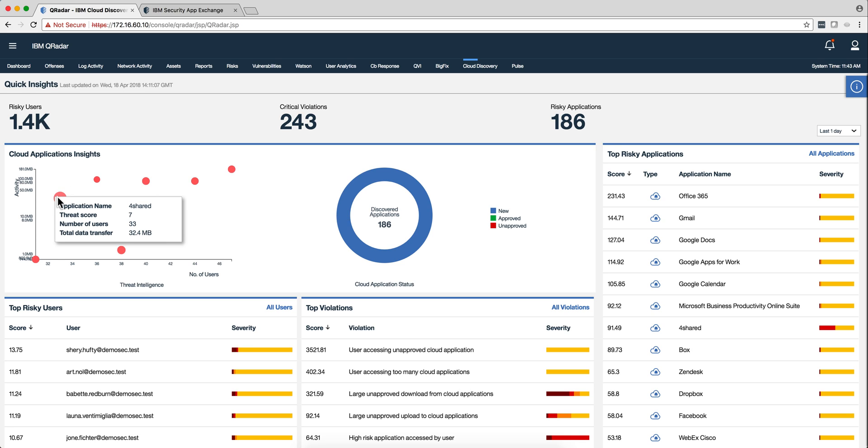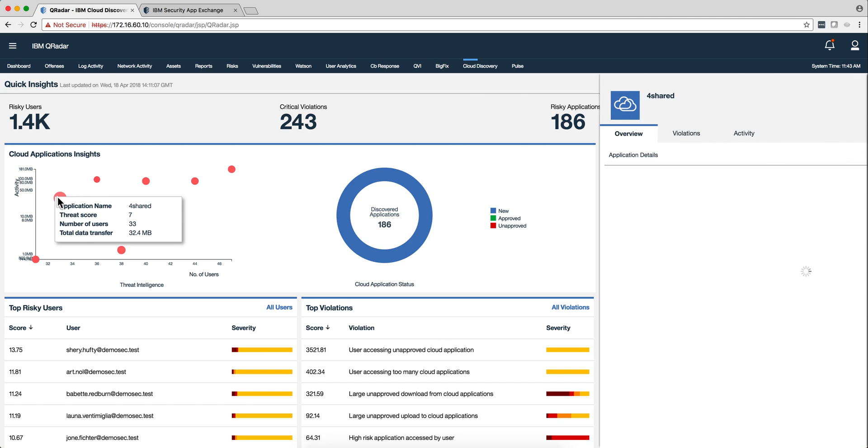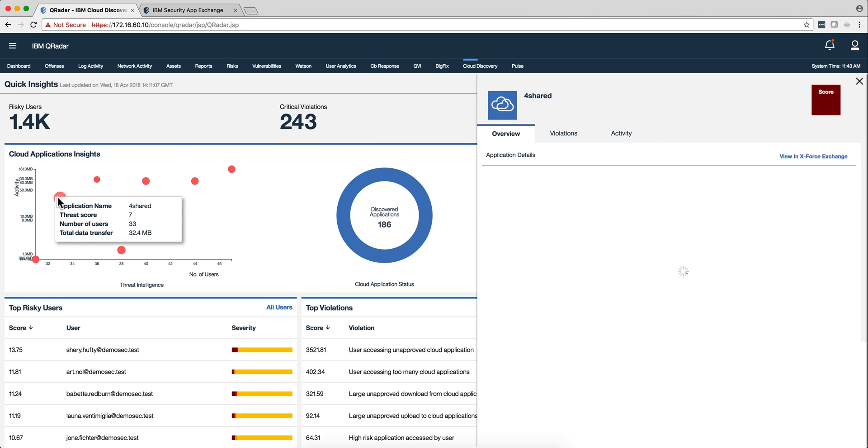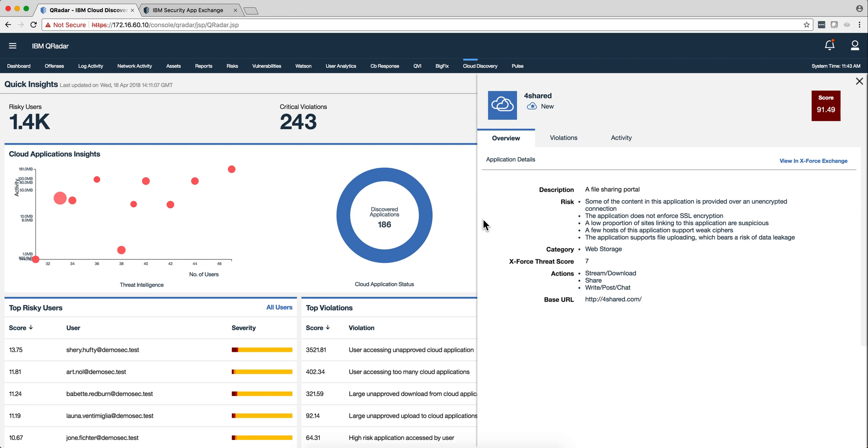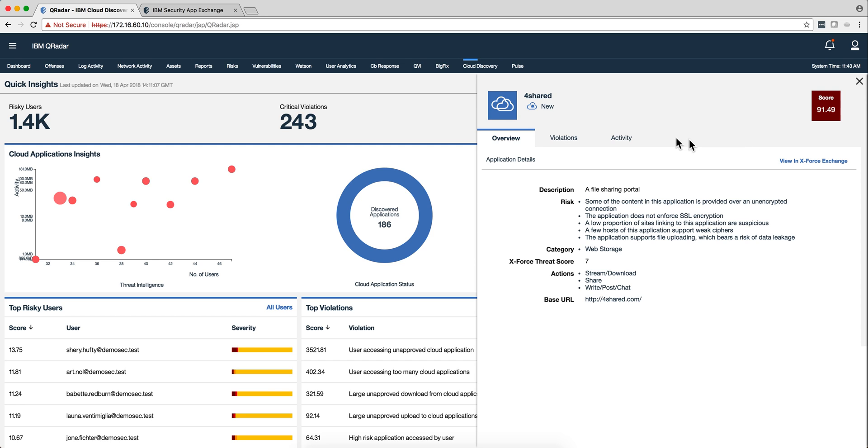But if I go here and click on that bubble, I see that is 4Share. Doesn't sound like a good name for keeping secrets, right? And here's an overview of it. I can go into the X-Force Exchange and get more data about that particular site.